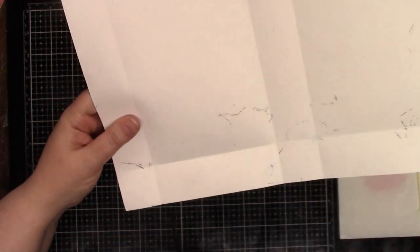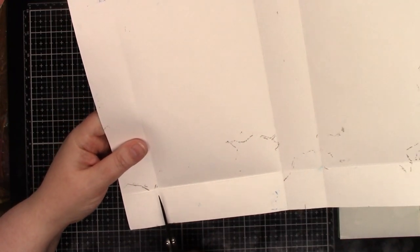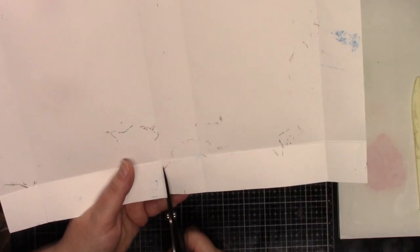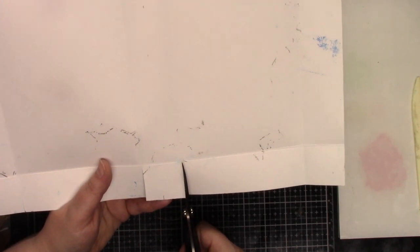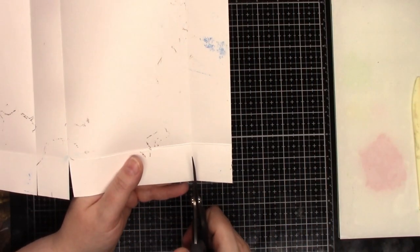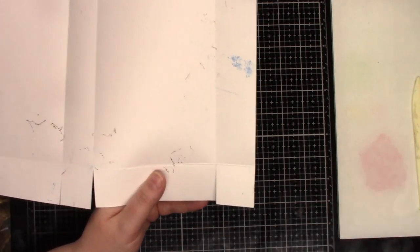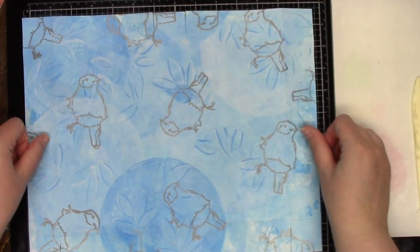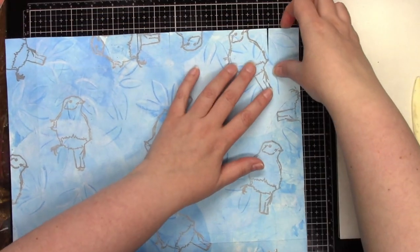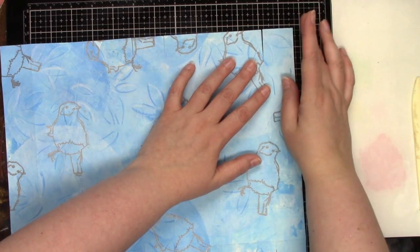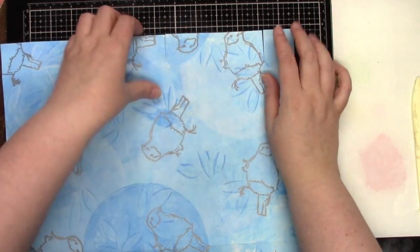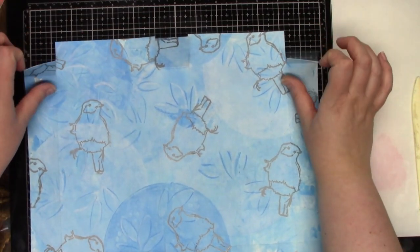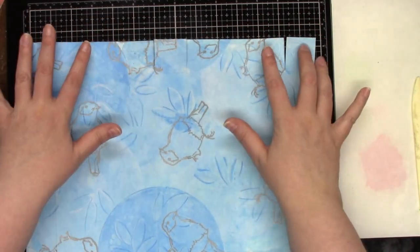And then we are going to turn it and do the same thing on this side. So we're doing it on the two long sides. Now we're going to flip this over. And I'm going to use double sided tape. You can use glue if you like. We're going to put some on each of these square flaps on the right side of your paper.